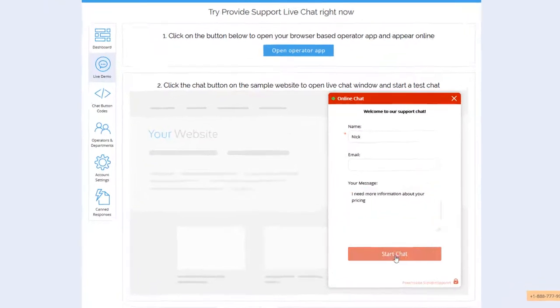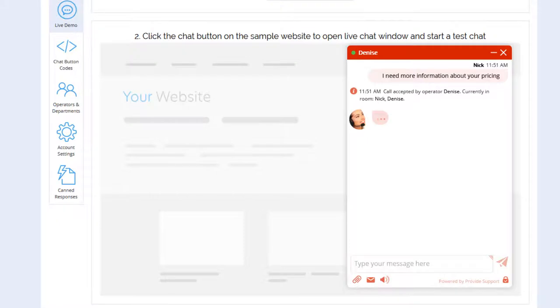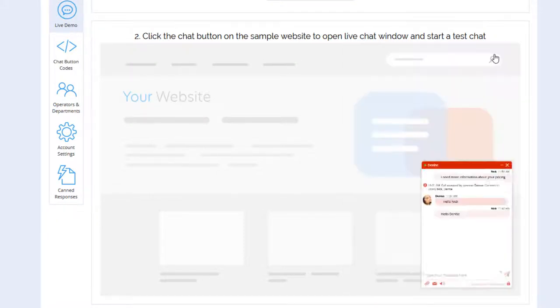I'll type a message and start a conversation with an operator. As soon as I minimize my chat window with ongoing chat, I'll get a message notification along with a message counter.